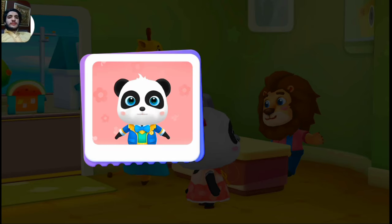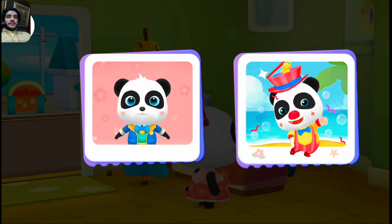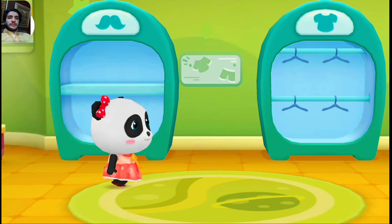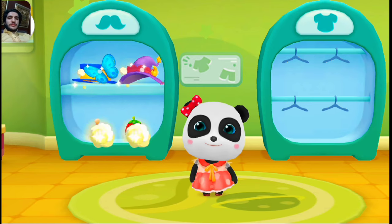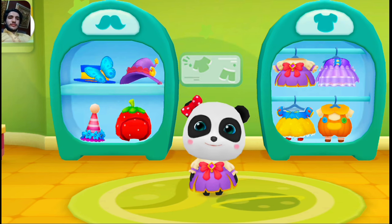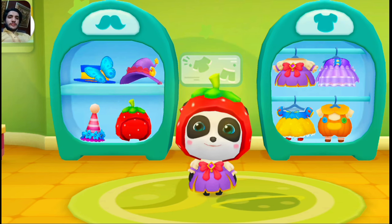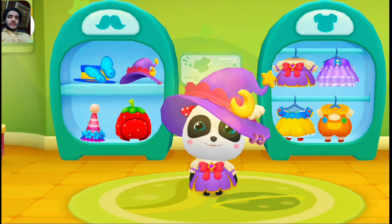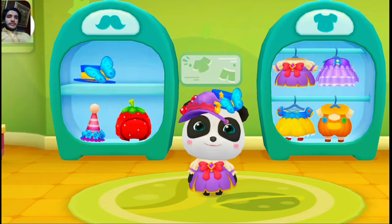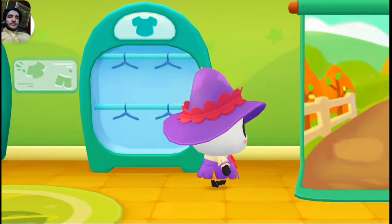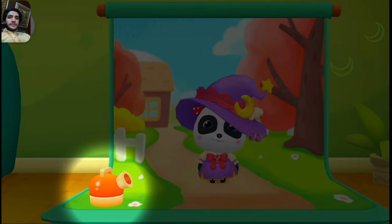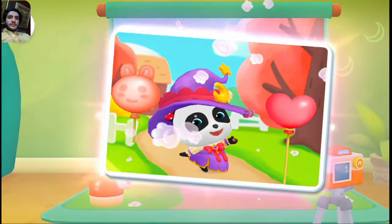Photo for kindergarten admission. Alright, let's go change clothes first. I want to wear a nice outfit for my photo shoot. Please help me pick one. Tap the camera to take a picture. What a nice picture!